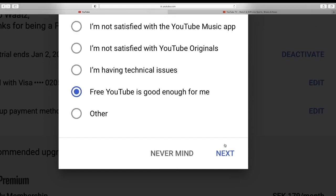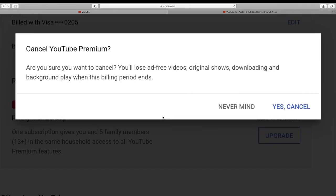After that we're going to go and click on next. And then we got this pop-up, cancel YouTube Premium, are you sure you want to cancel? You'll lose ad-free videos, original shows, downloading and background play when this billing period ends.